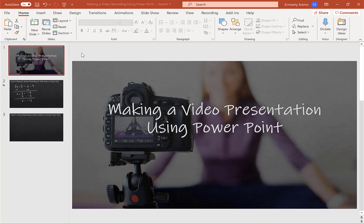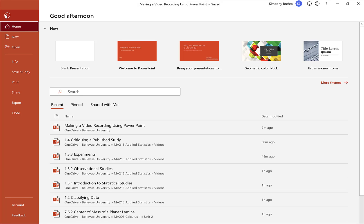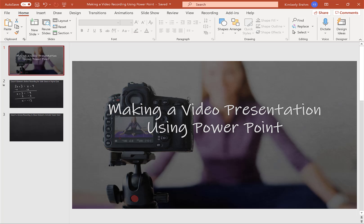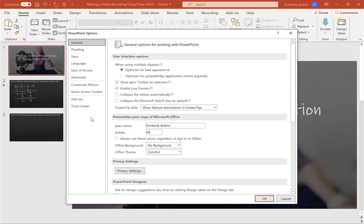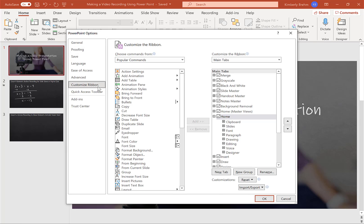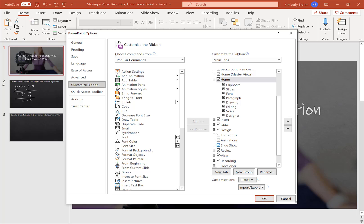So as you can see, I have also enabled the Recording tab. And if you don't know how to do that, this is on a Windows device, you go to File, Options, and on the Customize Ribbon, you have to just choose the Recording tab, which is not on by default, so you just have to turn it on.